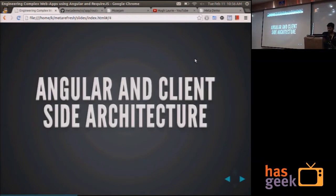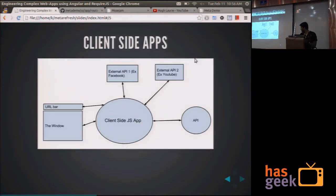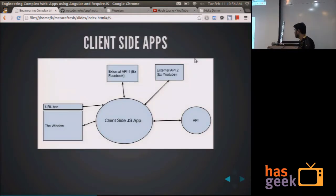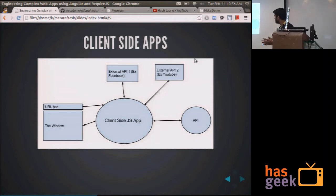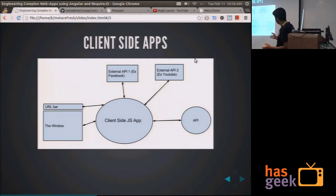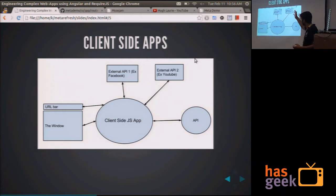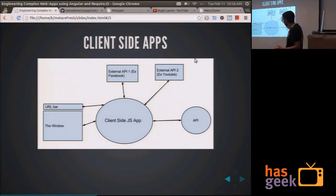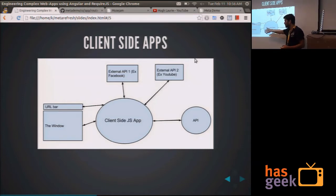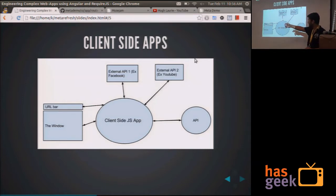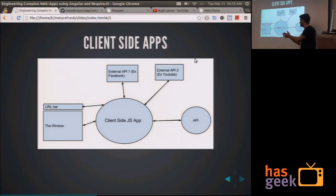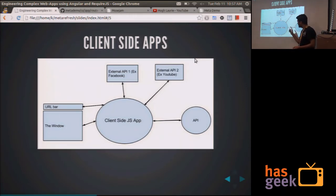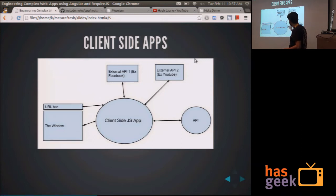Angular and client-side architecture. This is how I see client-side JavaScript applications. They need to interact with several different components, like your application API, some of the external APIs, the window through which the user interacts with your application, and the URL bar. And client-side JavaScript applications exchange state data with all these things.